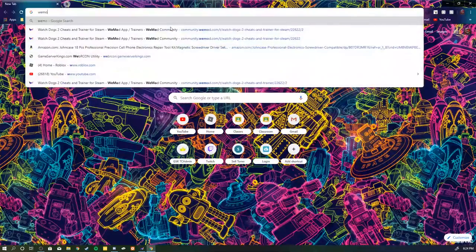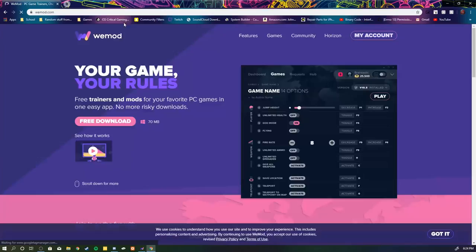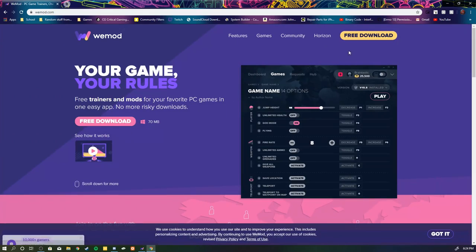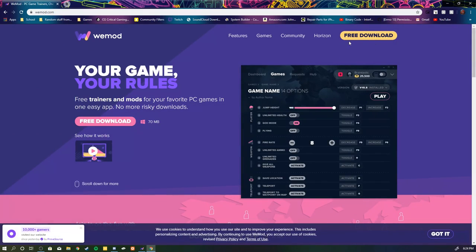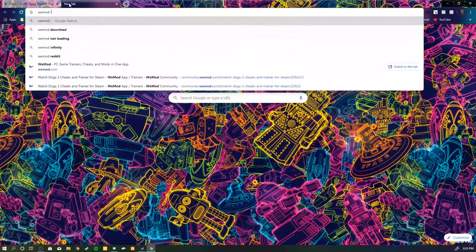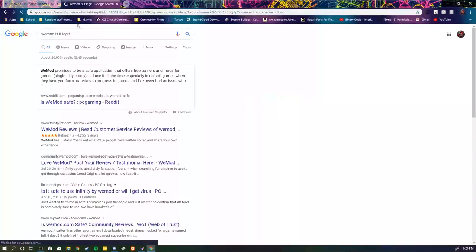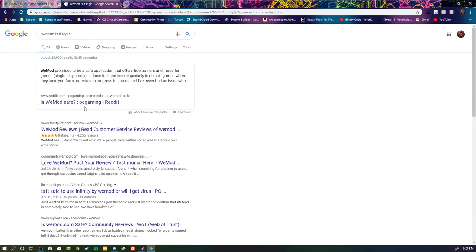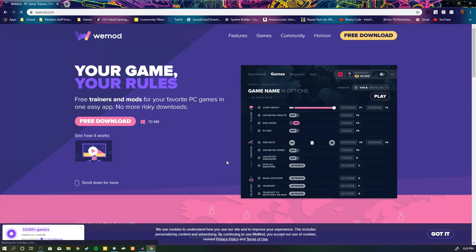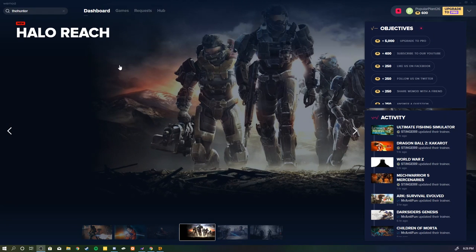So what we're going to do first is you're going to go into Google and look up WeMod. Just WeMod. It's actually not sketch at all. I thought it was, but I went through to see if it was legit and all that stuff. I mean, it's good, free download. All right, guys.